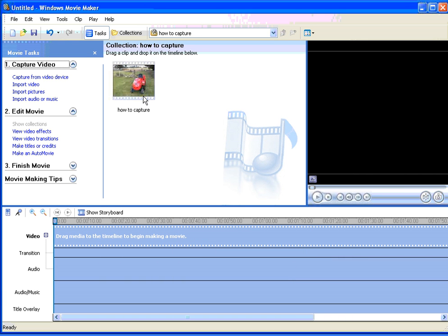Here we have our captured video, and that is the end of the tutorial. Thank you for listening to myvideoproblems.com tutorial on how to capture as a DV-AVI file.